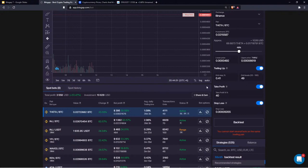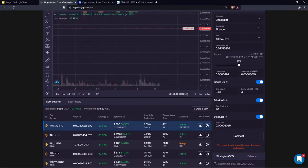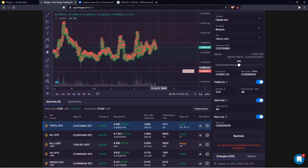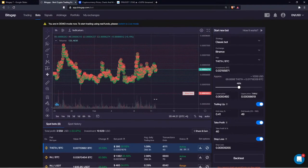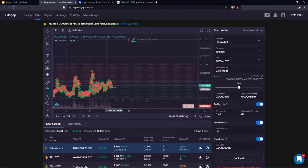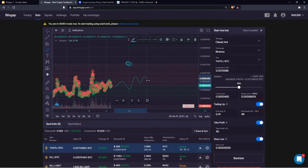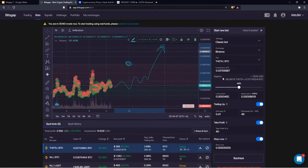The system automatically estimates the exact price the market should reach for you to get zero percent return. These are the five exit strategies: depending on market conditions and volatility, stick with the right one. To maximize your returns, we have another tool called Trailing Up.